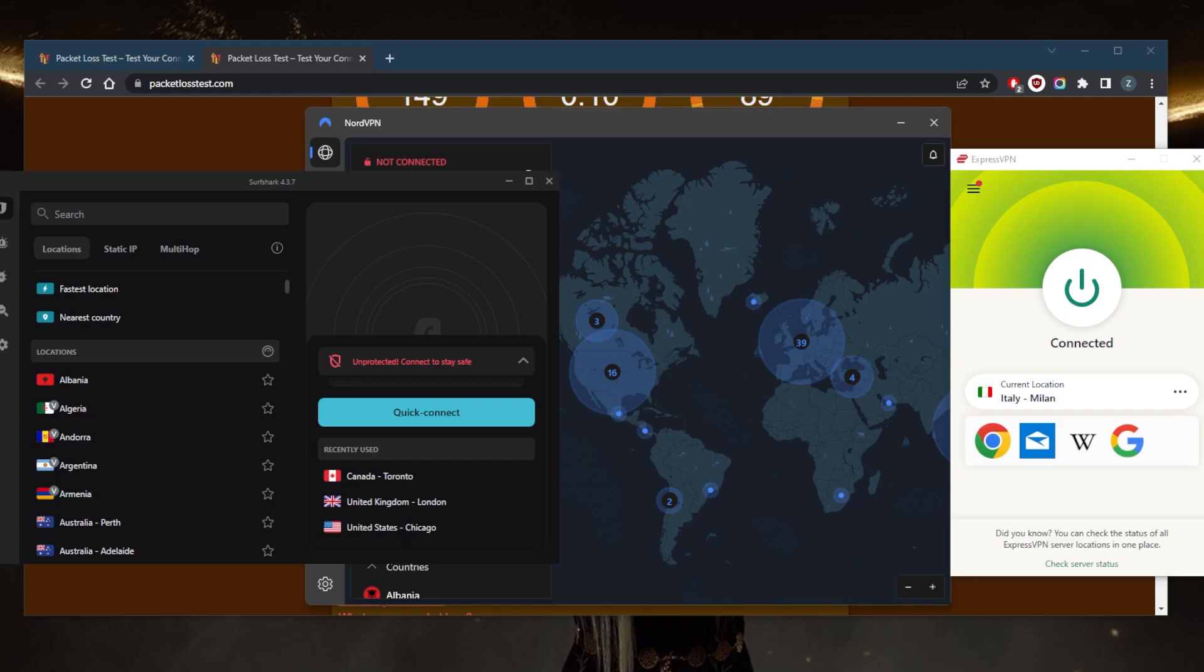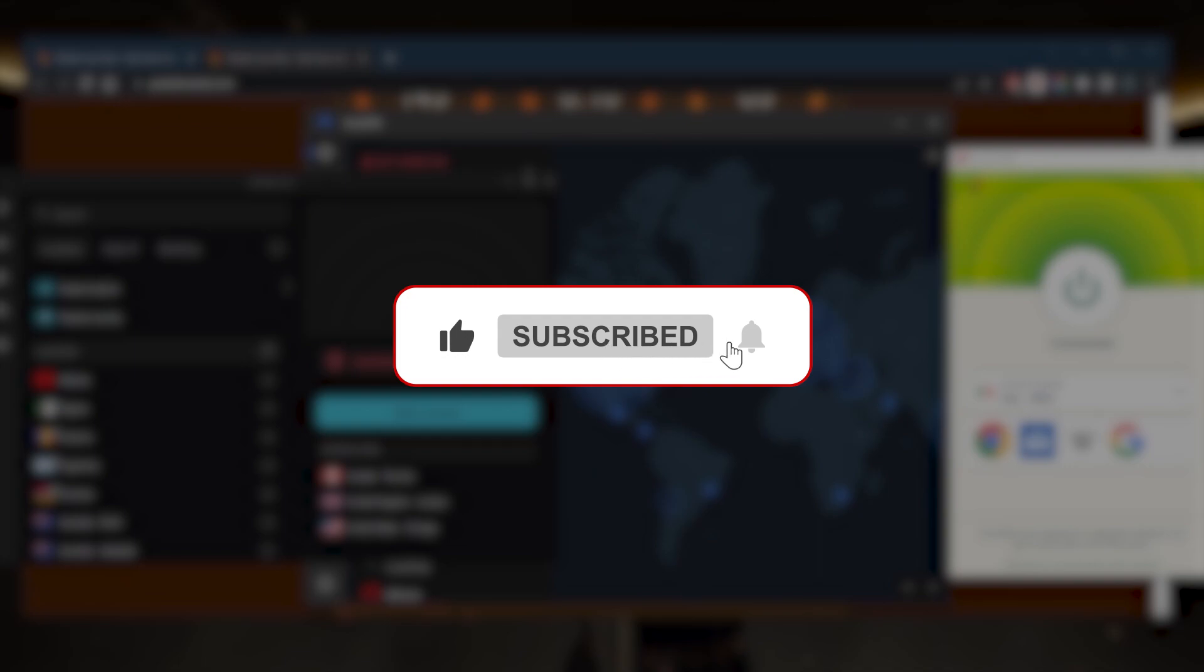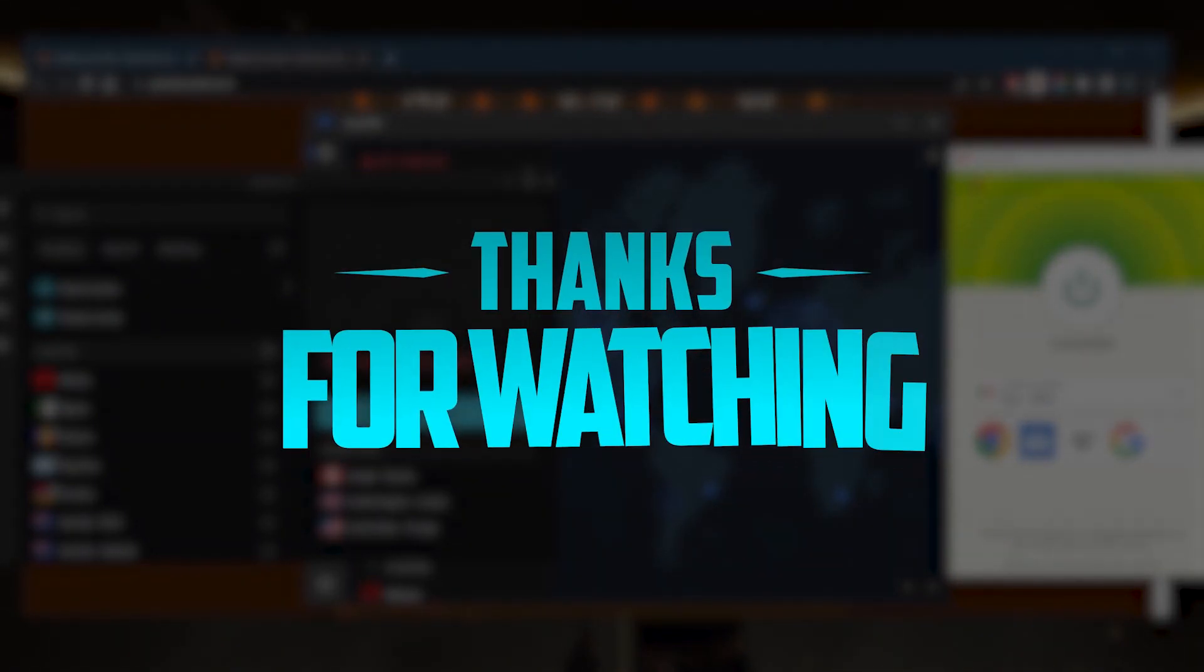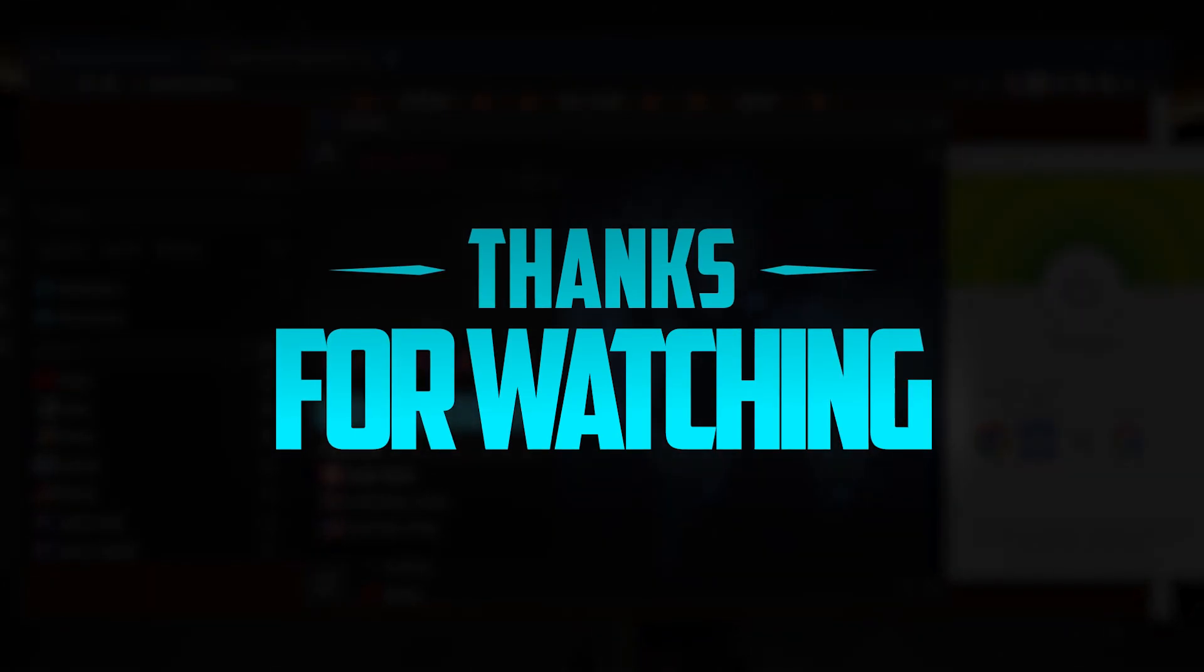Besides that, comment below if you have any questions. I'll be happy to answer all of them. Like and subscribe if you'd like to support the channel and stay up to date with everything VPNs and cybersecurity. Thank you very much for watching and I'll see you in the next one. Have a wonderful day.